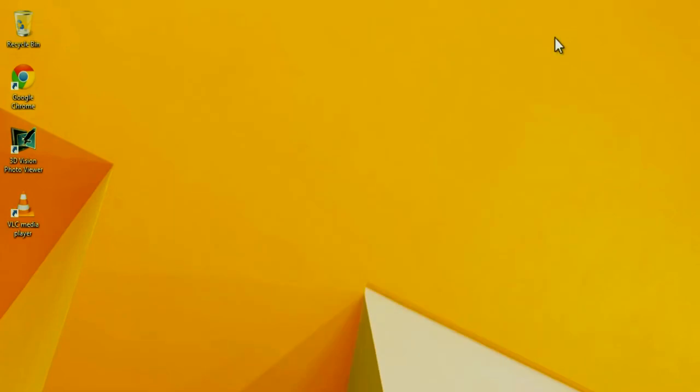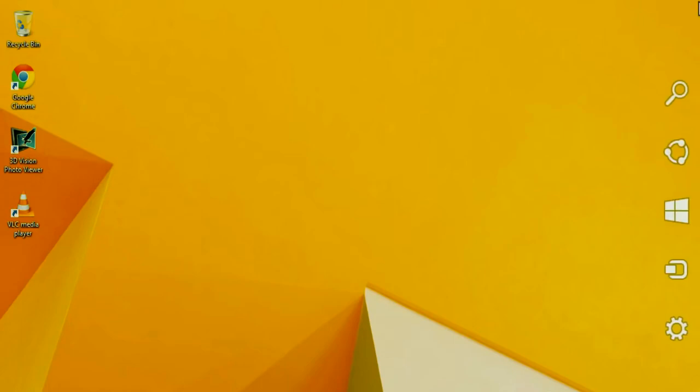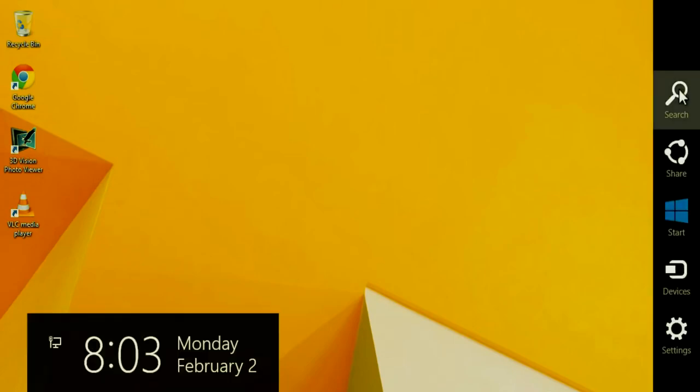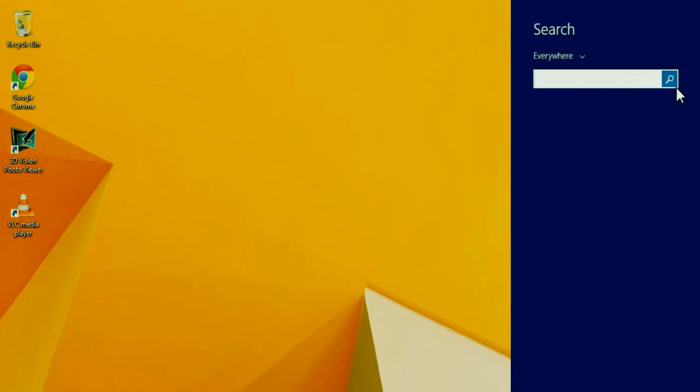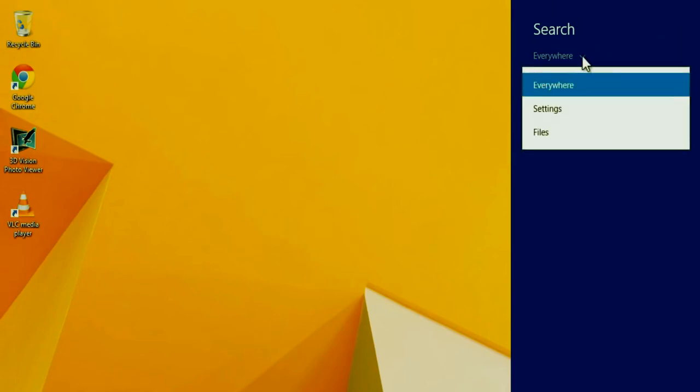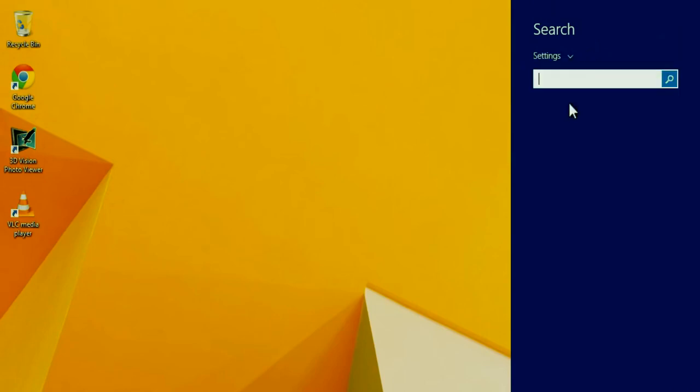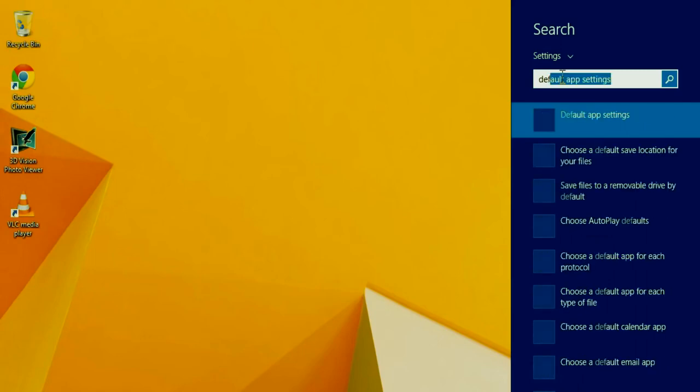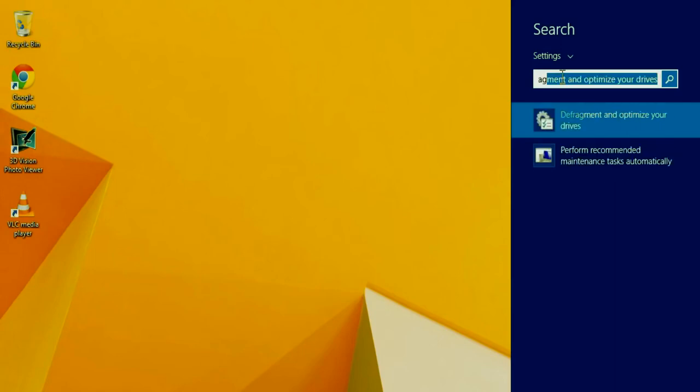Next, we're going to defragment and optimize our hard drive. This is the hard drive that has Windows 8 on it. So what we're going to do is take our mouse cursor again, or if you have a touchscreen, take your finger and go to the right top hand corner and slide it straight down, go to search again, and then you're going to left click and select settings. And this time, you're going to type in defrag. And then you're going to come down and select defragment and optimize your drives.